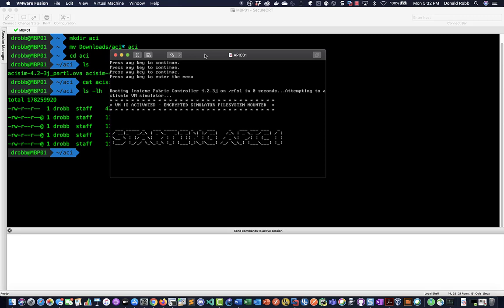So this boot is going to start up the setup wizard and the feature of the simulator, if you want to call it a feature, is that it's not going to save the configuration state. So every time I shut down the simulator it's going to wipe out the configuration so you can always have a fresh lab just by rebooting it.